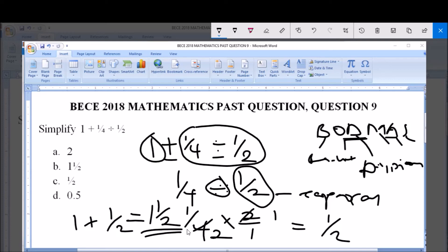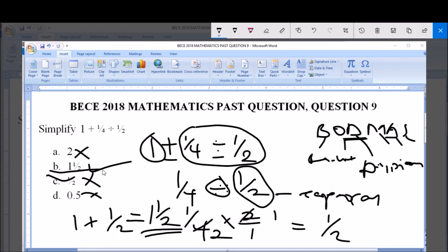Looking at the options: A says 2 — wrong. B says 1 whole number 1 over 2 — correct. C says 1/2 — wrong. D says 0.5 — wrong. So the answer to this question is option B: 1 whole number 1 over 2. Thank you very much and God bless you. Please subscribe to our channel to get more videos.